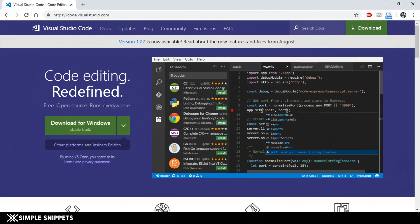The next thing we require is a browser, and we already have that. I have Google Chrome — you can use Google Chrome or Mozilla Firefox. I'm not sure how Internet Explorer or Edge handles JavaScript, so my recommendations are Visual Studio Code for the text editor and Google Chrome for the web browser.